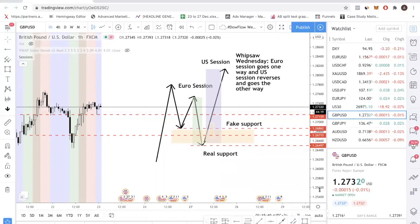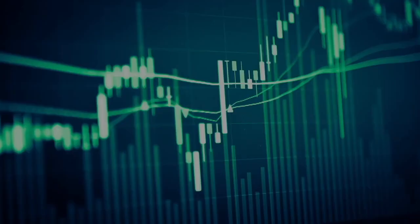If this video helps you minimize your losses, then I think I've done my job. Trading is about maximizing your gains as well as minimizing your losses. So thanks for watching — that's it for this video. If you have any questions, just leave a comment below and I'll do my best to address it. I'll see you in the next video.